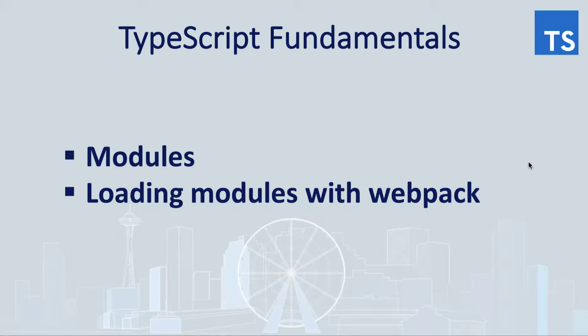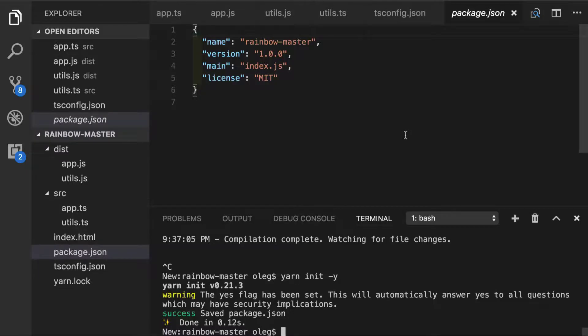Hello and welcome into the second part of modules and loading modules with Webpack. So now when our project has turned into an actual Node.js application, we can install modules that are specific for our application locally.